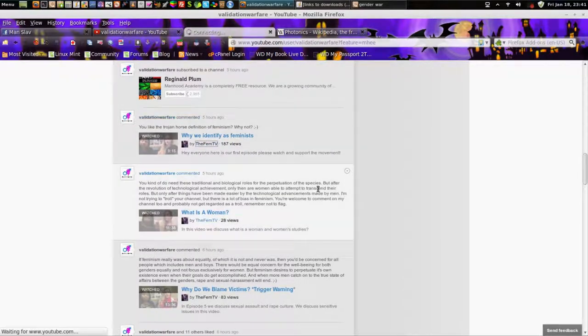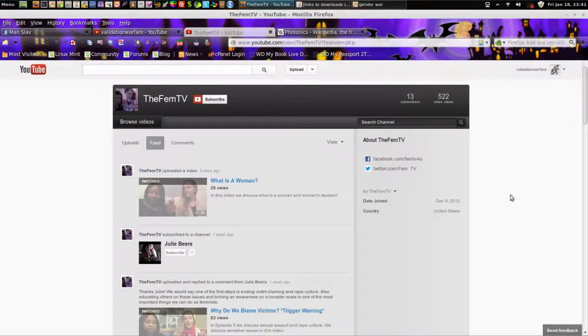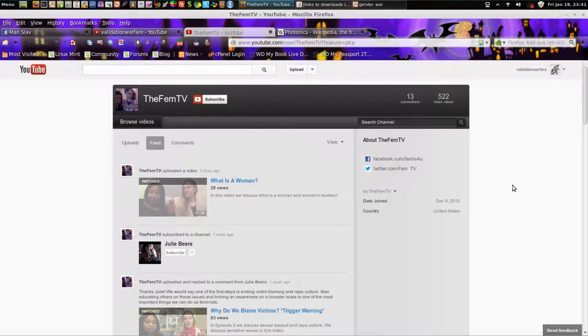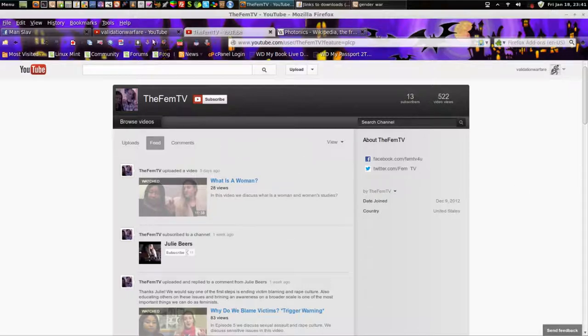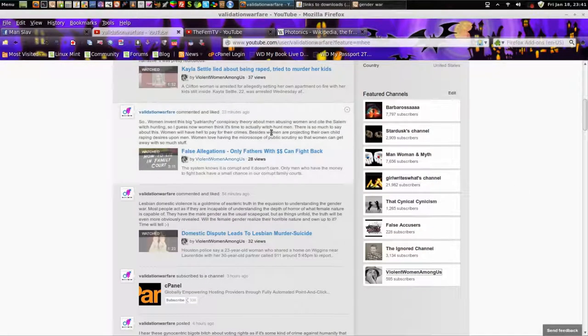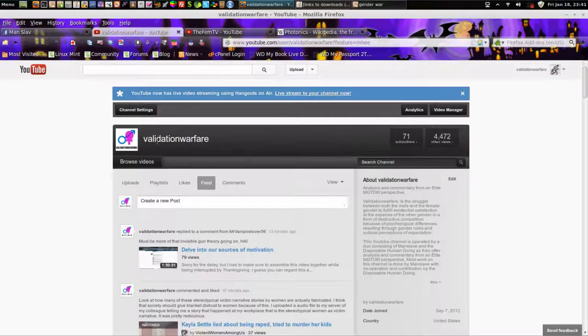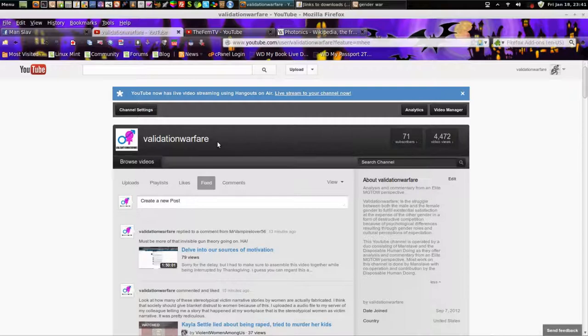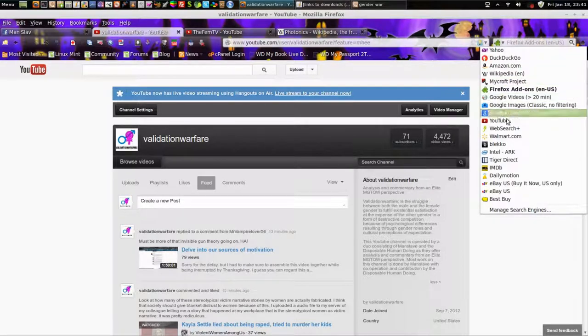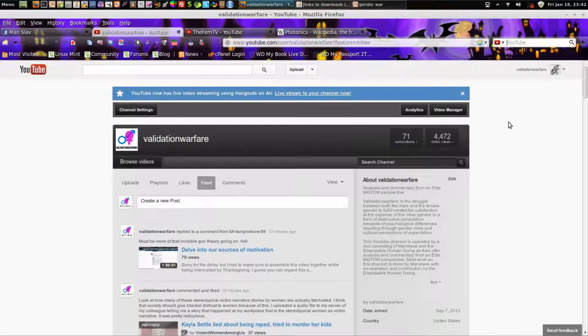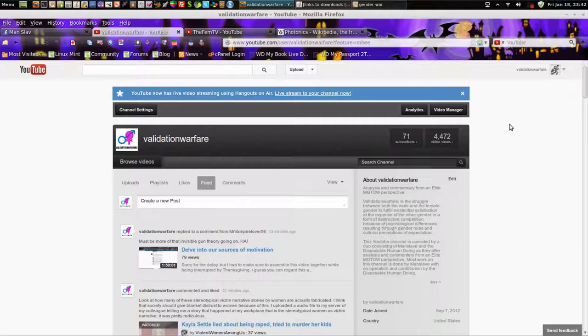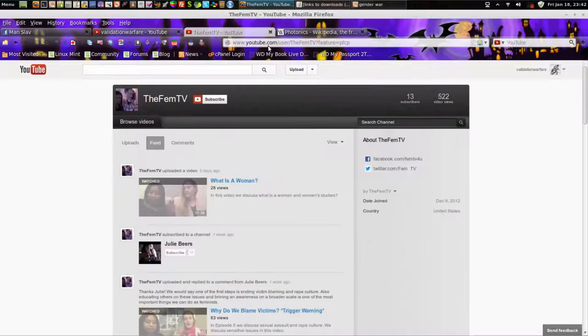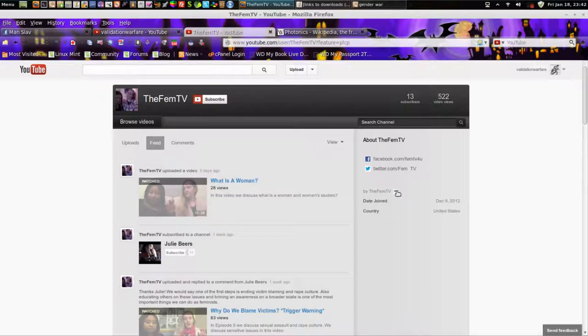The FemTV. Now, the purpose of a vidlib, and that's what me and DHD, the disposable human doing, we call it. And keep in mind, I'm manslave, just in case you forgot. Validation Warfare is just the YouTube channel. And Validation Warfare is toward the very core of this whole gender war, and what's going on. That's more of a deeper understanding of what things are.